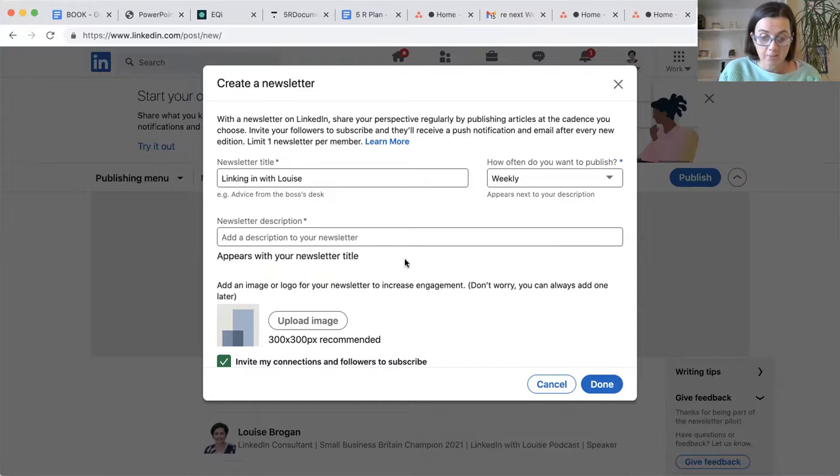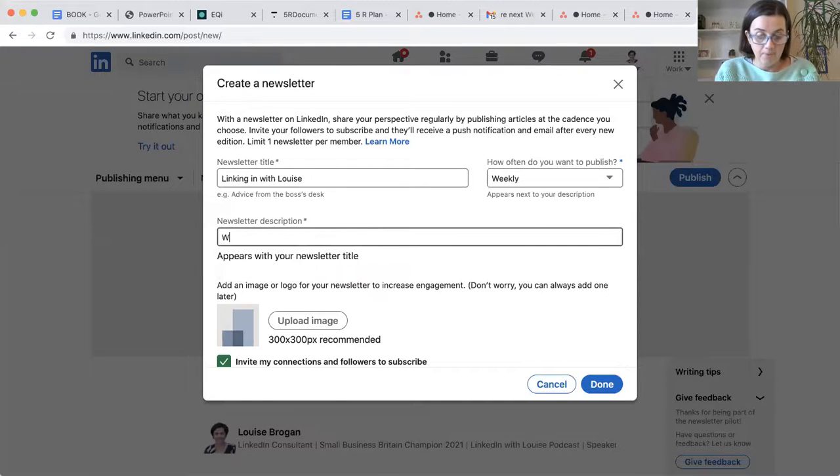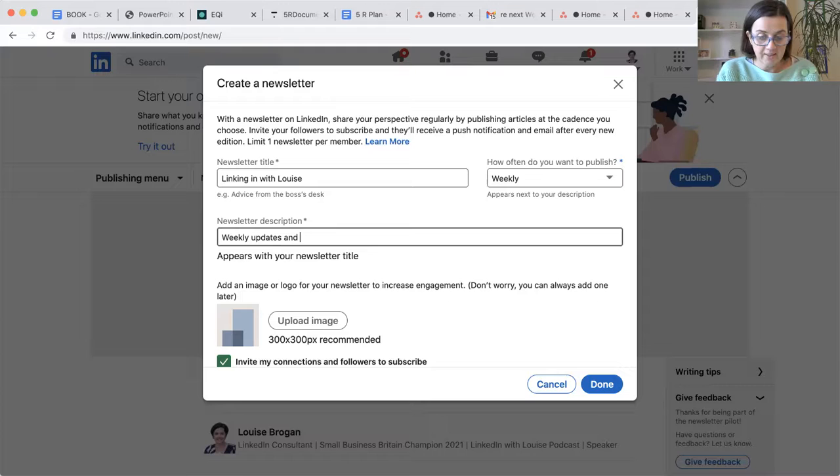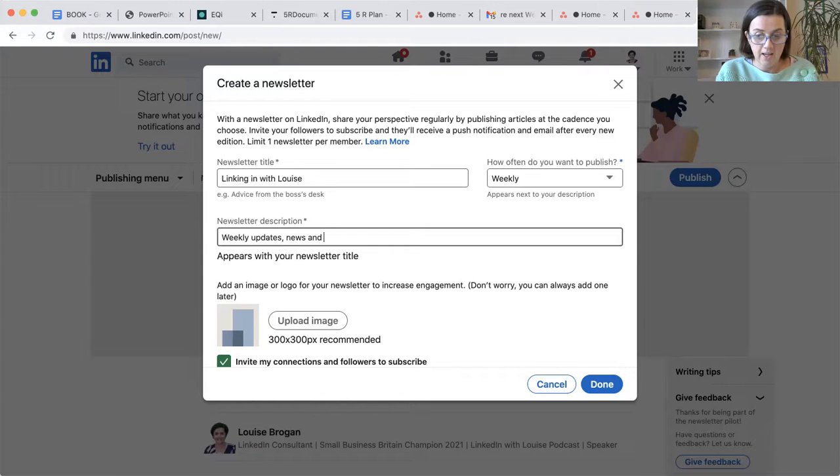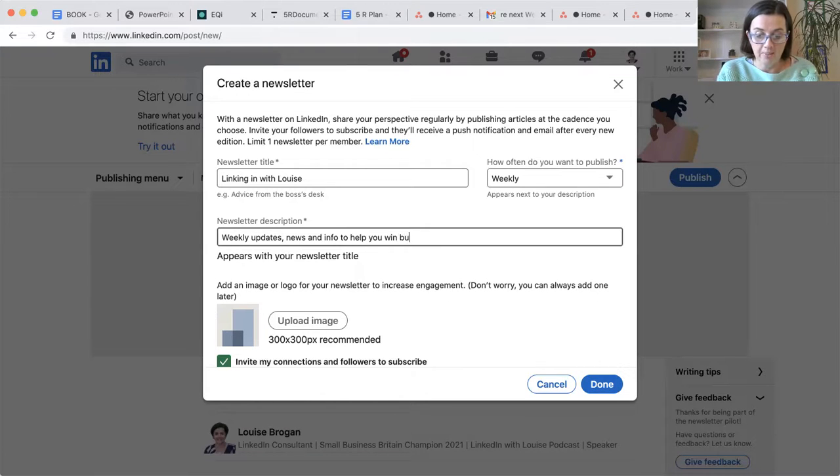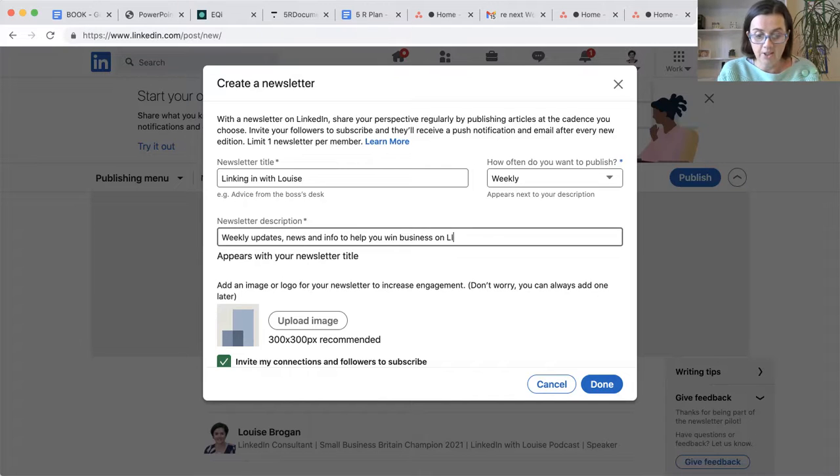So the description is going to be weekly updates, news and info to help you win the business on LinkedIn. Because that's what I teach.